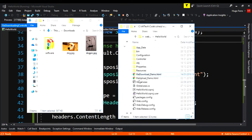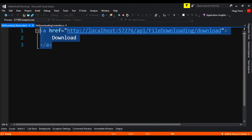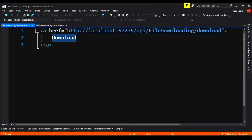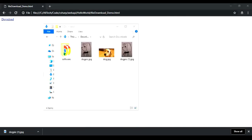I have already here this file download demo. We just need an anchor where the href is the address to our web API action method. And we say that this is a download. It's just this. We open this in a browser like Chrome and we click on the download. The file is downloaded. We go to the folder downloads. And we have here a second version of this.